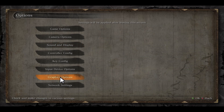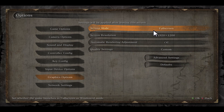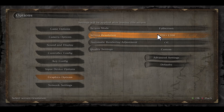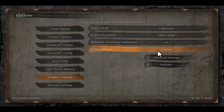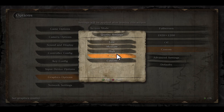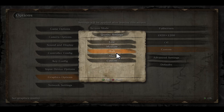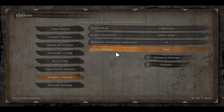So just click on Graphic Options and now you will be able to find the quality settings. You can choose from low all the way to max, but in order to achieve the best performance, you can leave it on high.